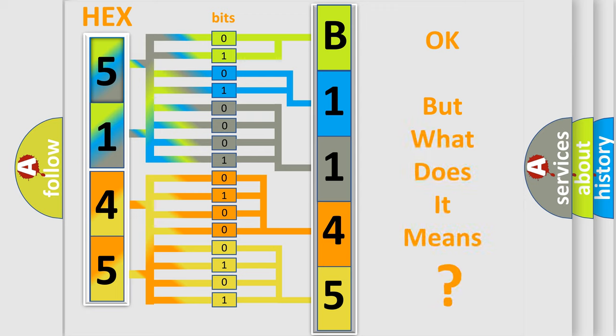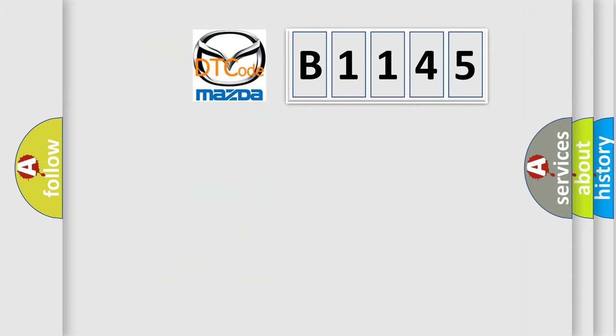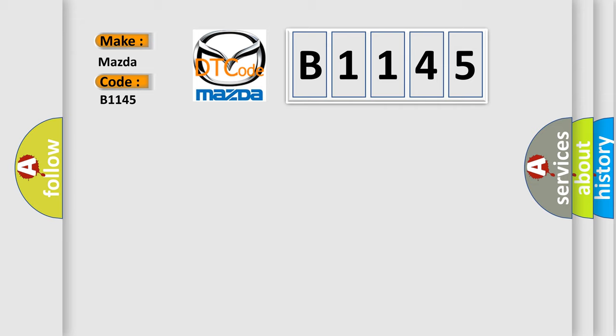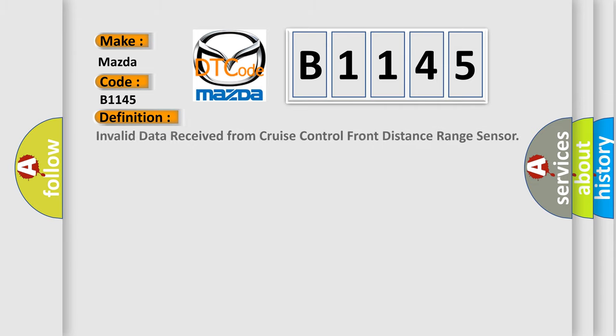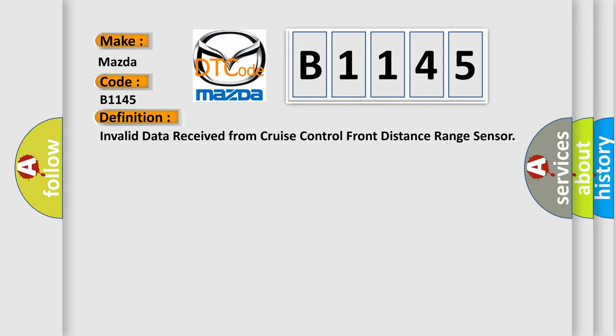The number itself does not make sense to us if we cannot assign information about what it actually expresses. So, what does the diagnostic trouble code B1145 interpret specifically for Mazda car manufacturers? The basic definition is: Invalid data received from cruise control front distance range sensor.